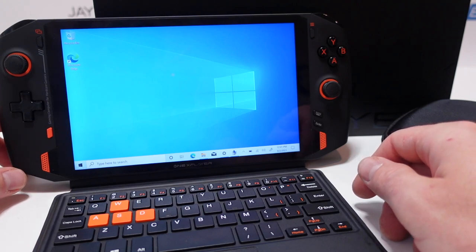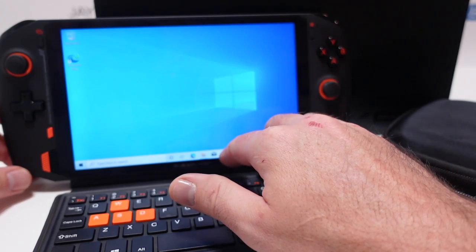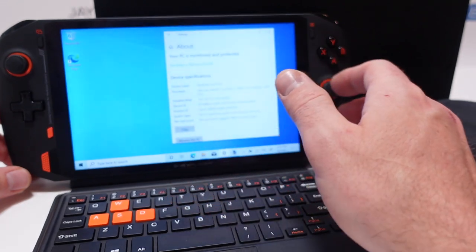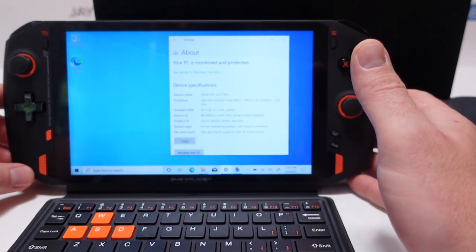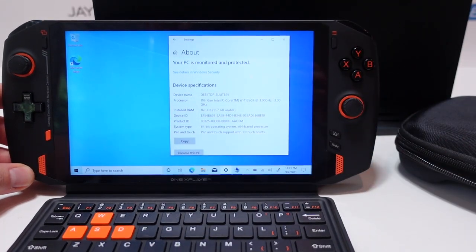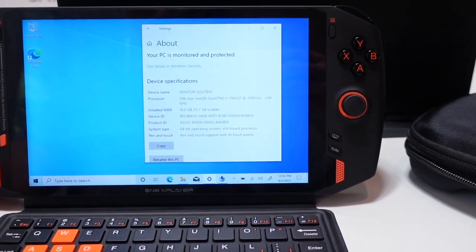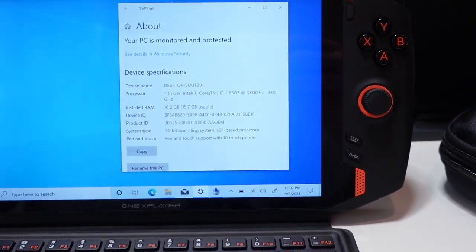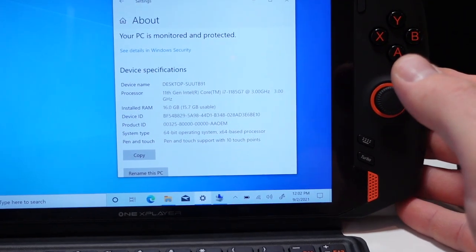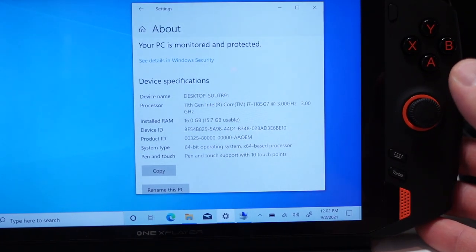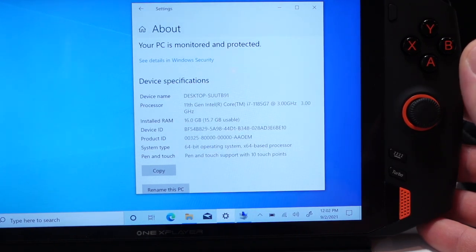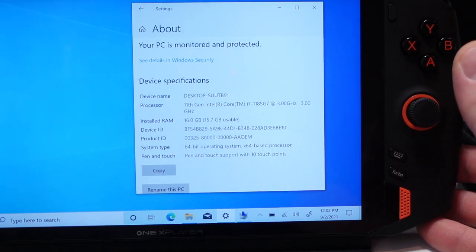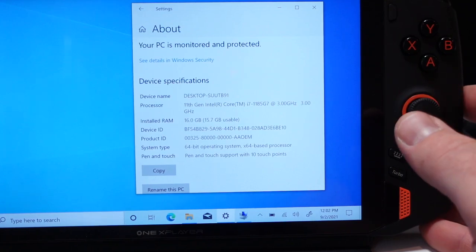So again this is the One X Player and let's jump right into the specs so you can see those right away. Let me push in a little bit tighter so you can get a better view. Starting out this one has the Intel Core i7 1185 G7 processor clocking in at 3.0 gigahertz.